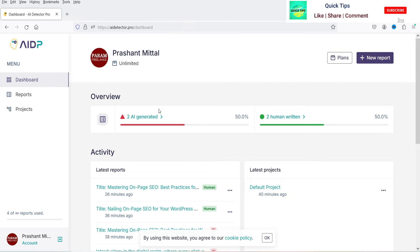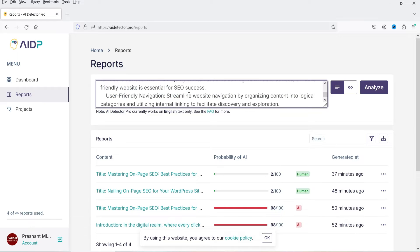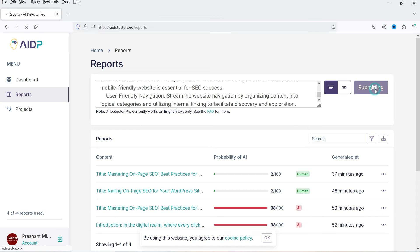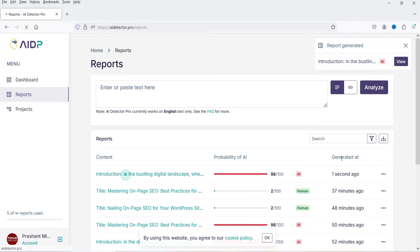I have access to AI Detector Pro. Let's go to New Report, paste the same content, and click Analyze. It is now analyzing the content — and it shows 98% AI generated.